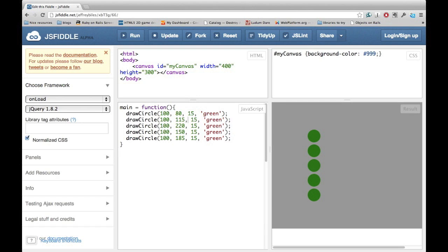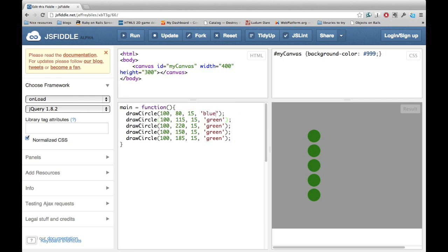Here's an example of how we can use a variable. We have five circles, all of which are green. Let's say we want to change them all to blue. To do that, you'd have to change it to blue five times.